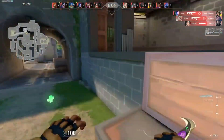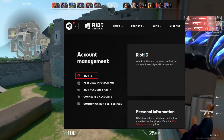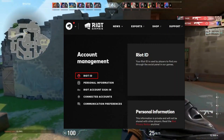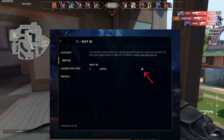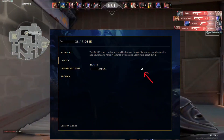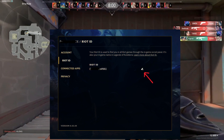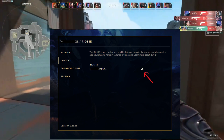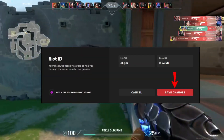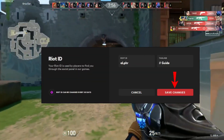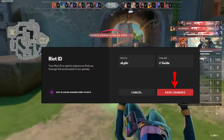When you can see the Settings window, click on the selection that reads Riot ID. Locate the pen icon next to your existing username, then click on it. Enter a new name for your Riot ID, then click Submit to confirm the change to your Valorant name.